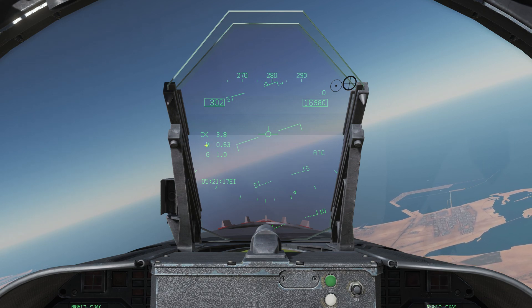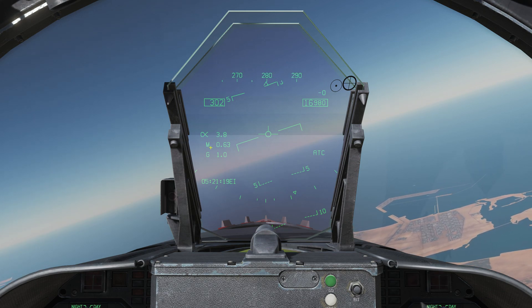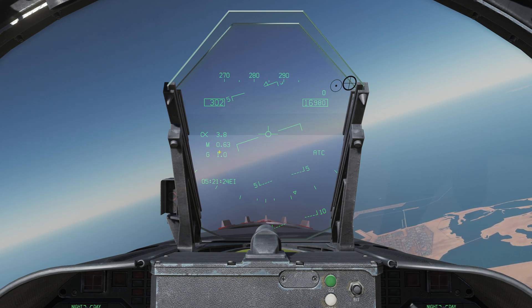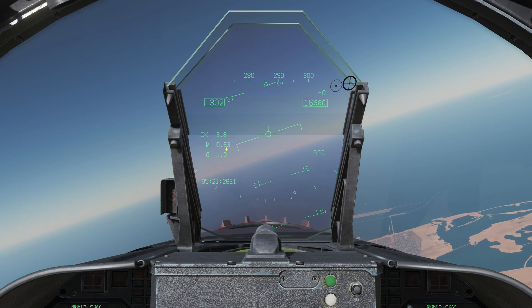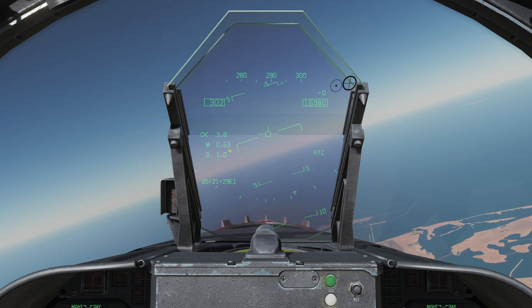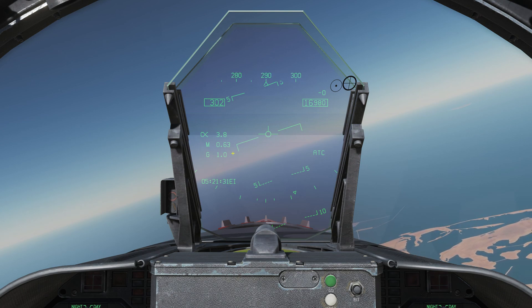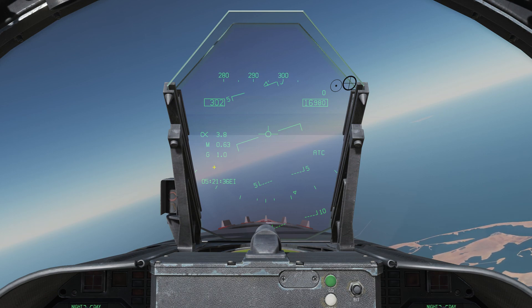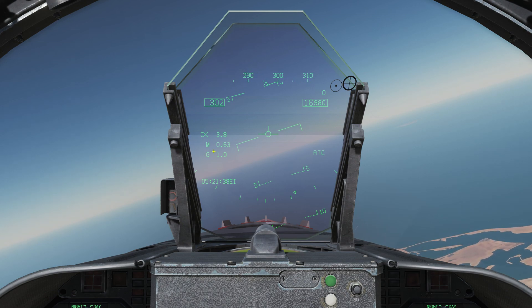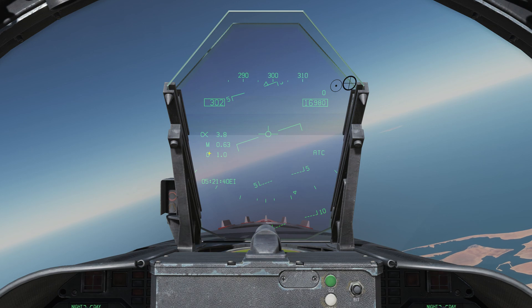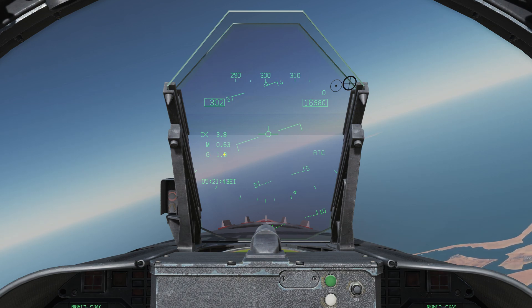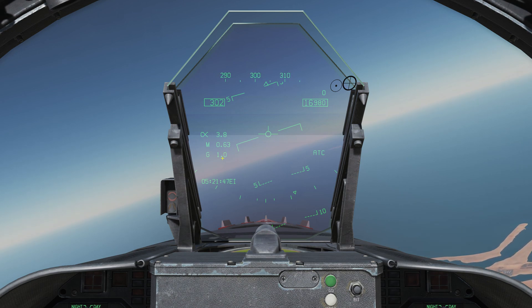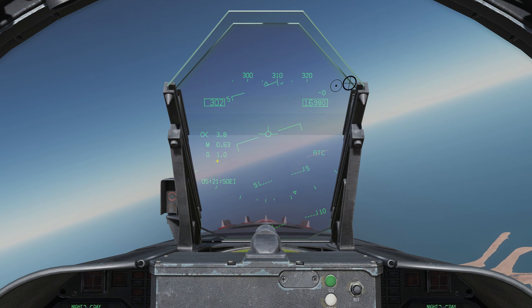Below that, we have the letter M, which stands for Mach — currently Mach 0.63. Mach is a factor of the speed of sound, and since this is a supersonic jet, knowing our Mach number is important. Below that, we have our current G meter — how many Gs we're pulling in a turn or pull. Currently in level flight and turning gently, so we are pulling 1.0 G.